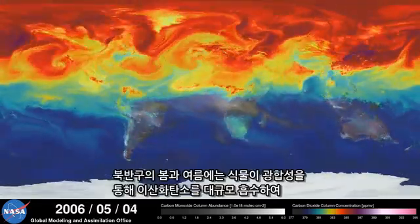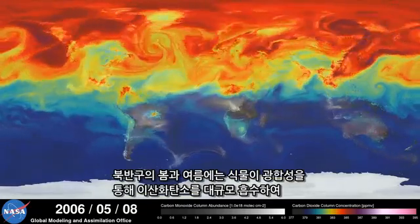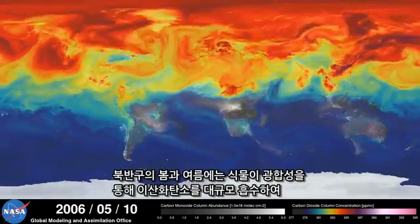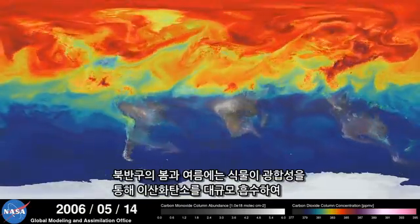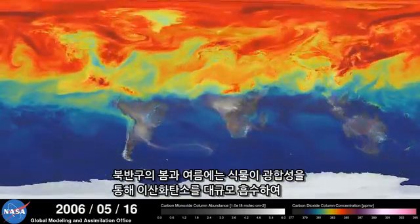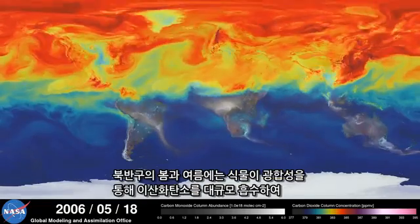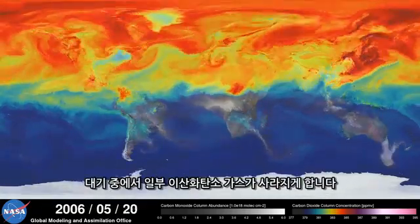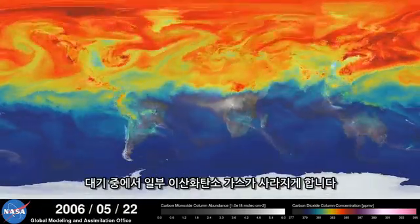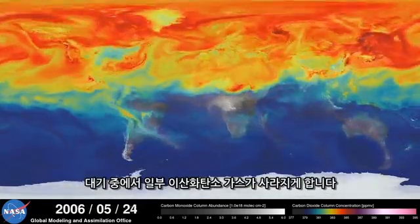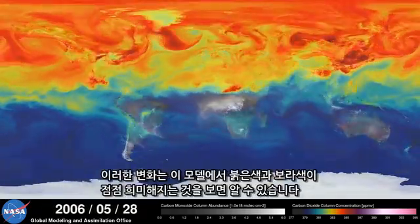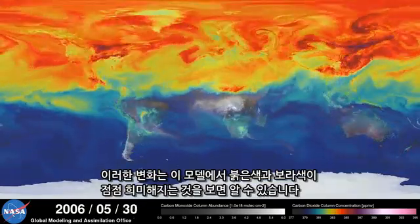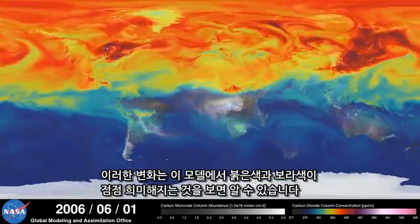During spring and summer in the northern hemisphere, plants absorb a substantial amount of carbon dioxide through photosynthesis, thus removing some of the gas from the atmosphere. We see this change in the model as the red and purple colors start to fade.